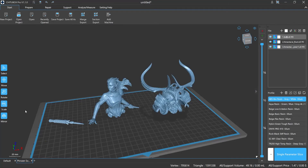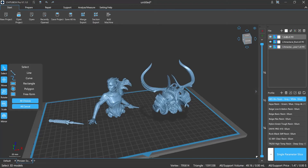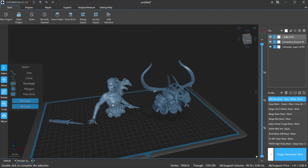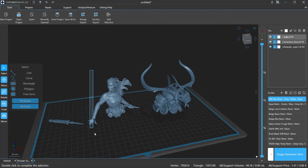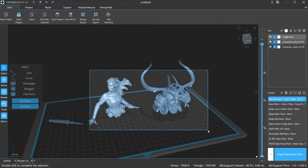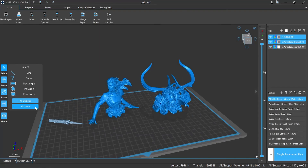Let's talk about specific functions of the left side toolbar. The Select button can help you operate your models much more easily, using Line, Curve, Rectangle, Polygon, and Freeform options to frame your models. There's also a one-key operation to select all or cancel all, which is very useful.